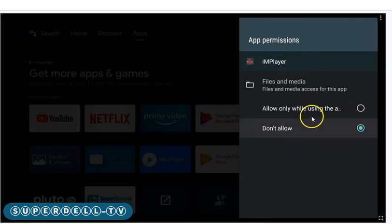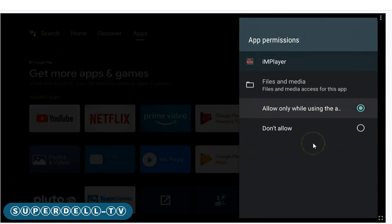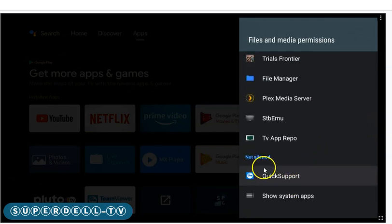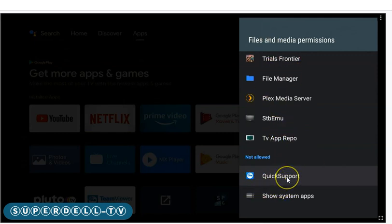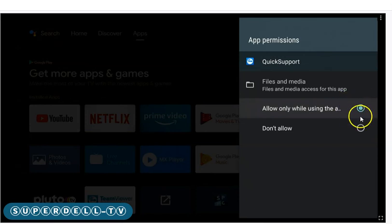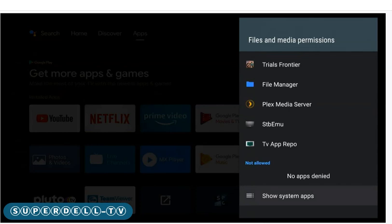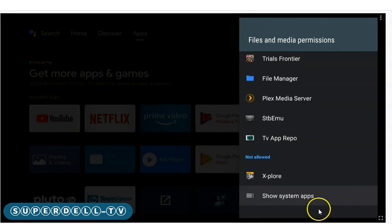Let's go into iAmPlayer — it's on 'don't allow,' so I'll select 'allow only while using this app.' Once I turn it on, you'll see it drop from the list. Hit the back button and there it is — it moved up. That's just how it's working. For Quick Support, I'll turn Allow on — see it goes blue — then hit the back button.